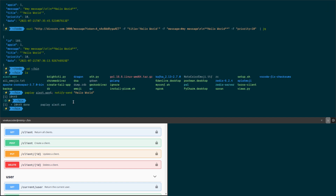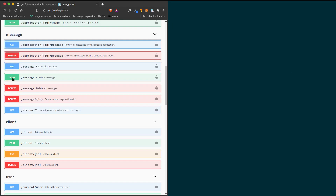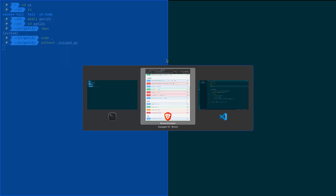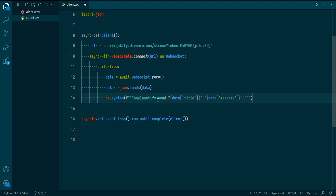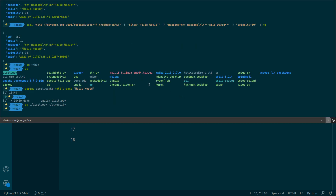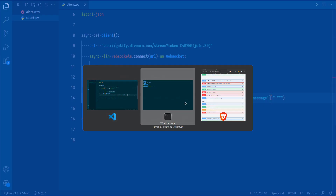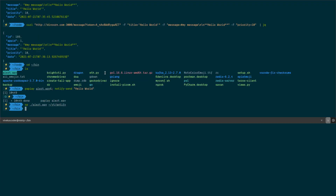I'll copy the alert.wav file into the YouTube/gotify directory. Then in the os.system command, I'll prepend: 'pplay ./alert.wav &; notify-send ...' to play the sound and show the notification. Let's try it out — run it again and send an event.